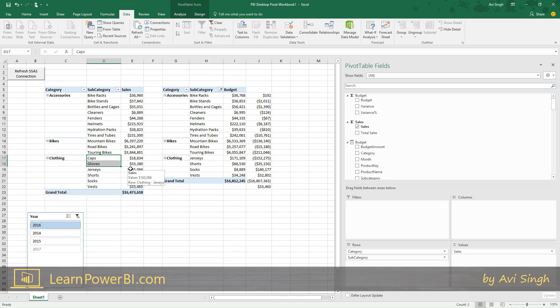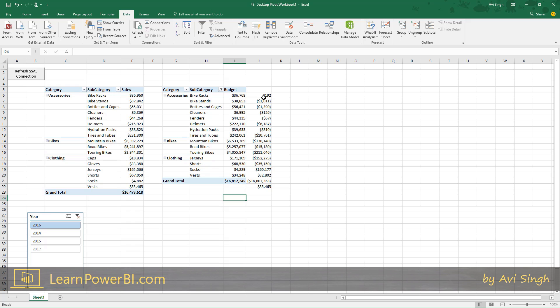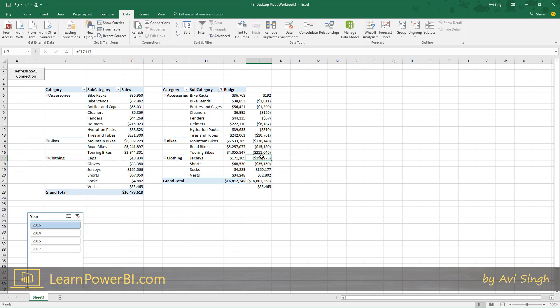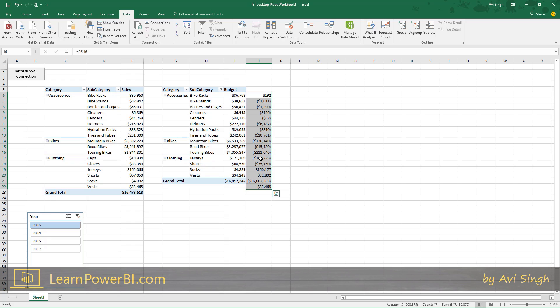That happens all the time. One data set doesn't quite perfectly match the other data set in terms of elements involved. Think products, think more granular. Then what happens? Our beautiful formula is broken because it's subtracting cap sales with the jerseys budget. Come on, people! This is broken. As much as I love Excel, these are the kind of rough spots which just killed me.